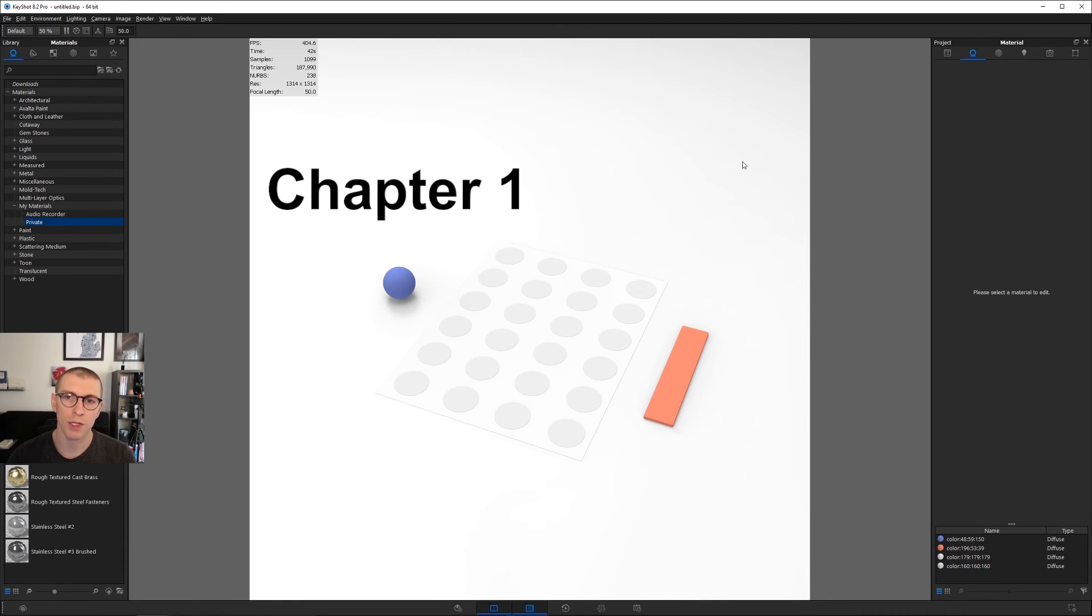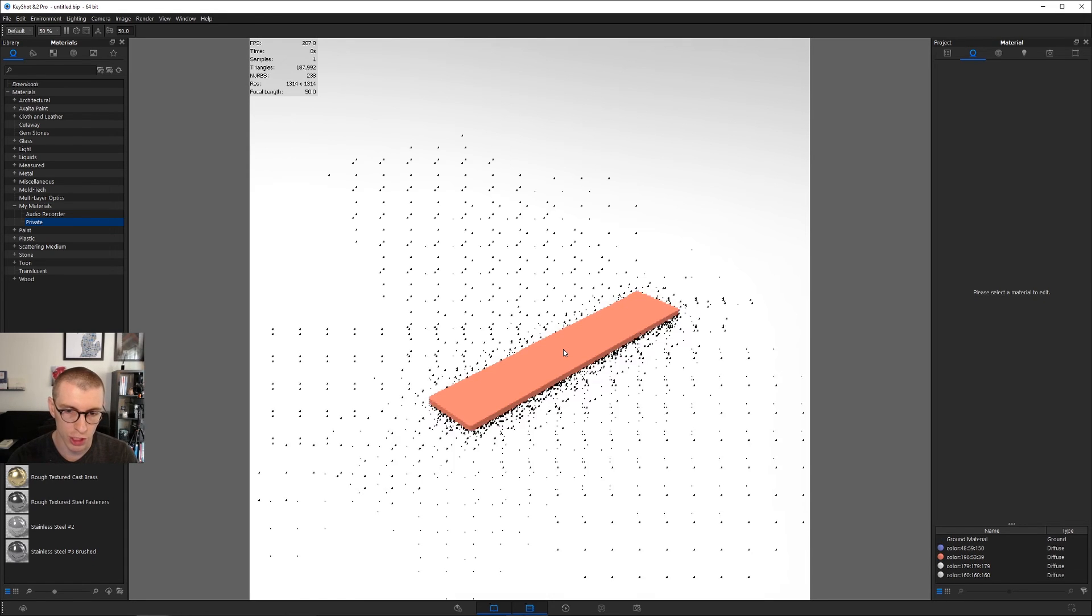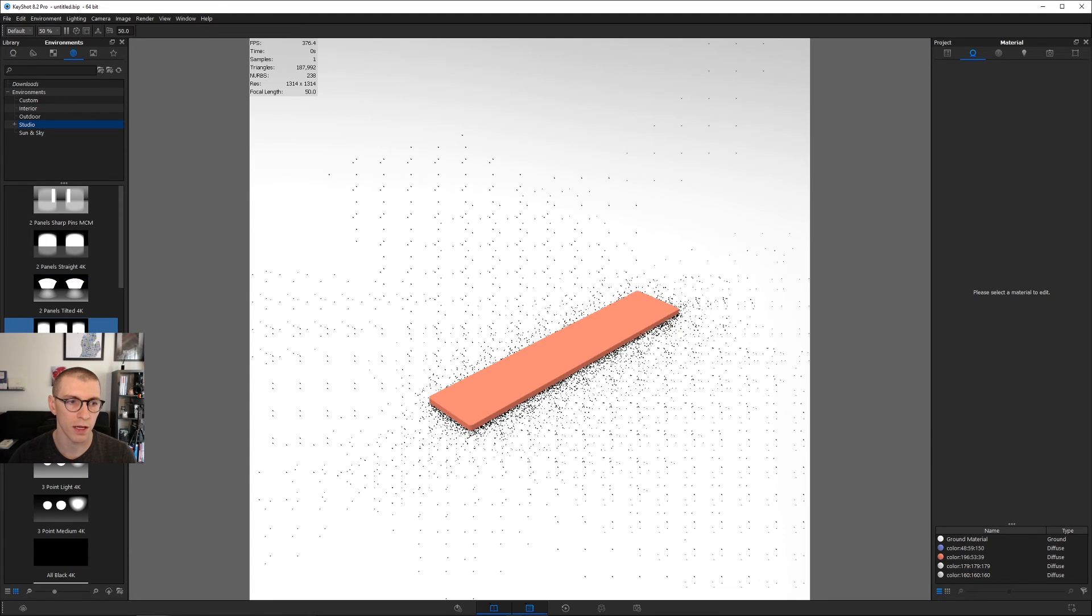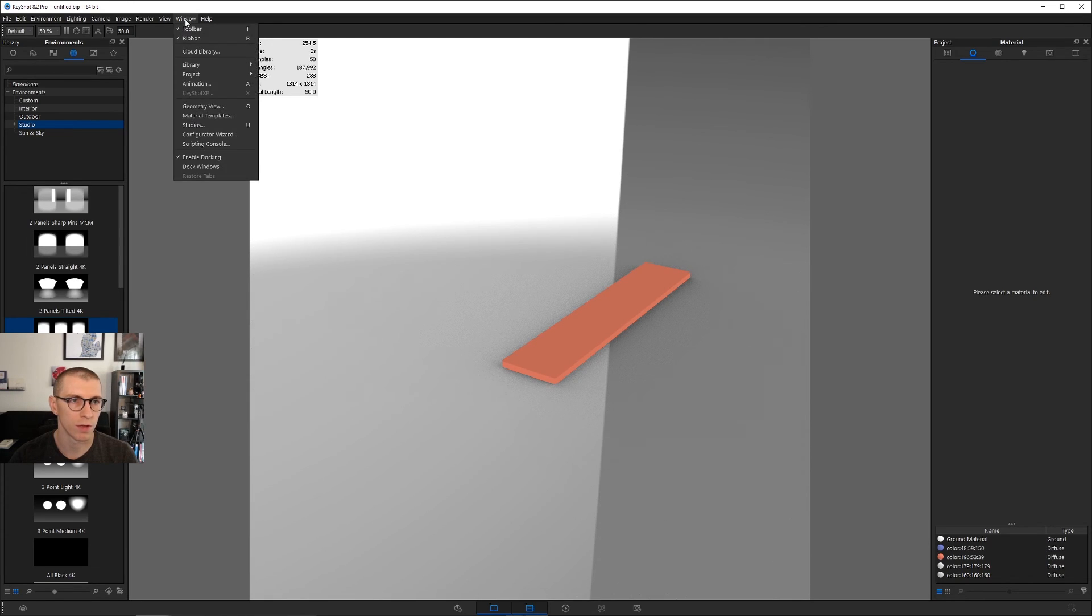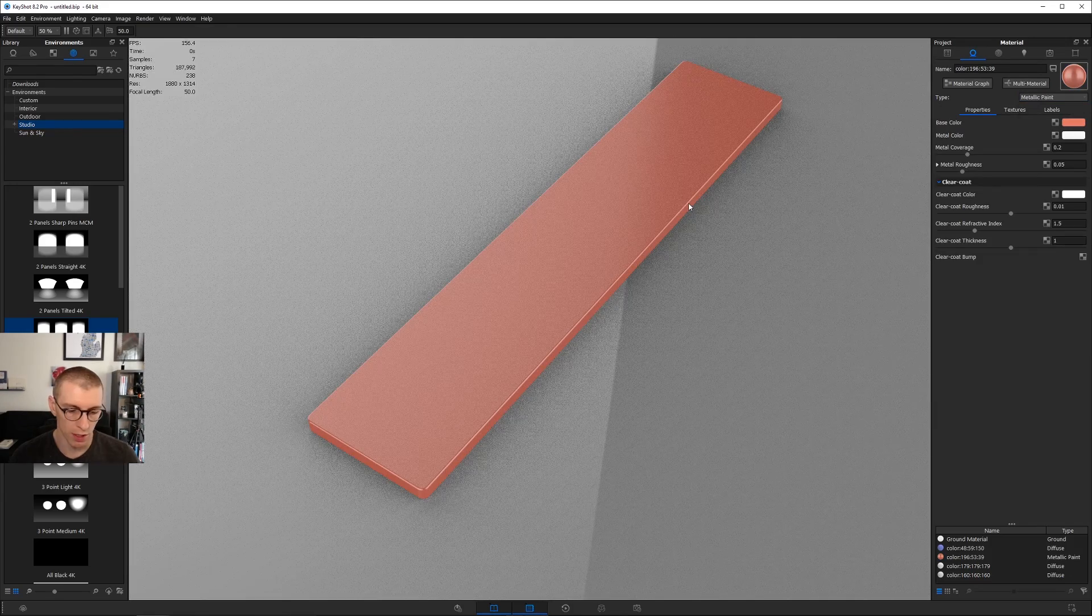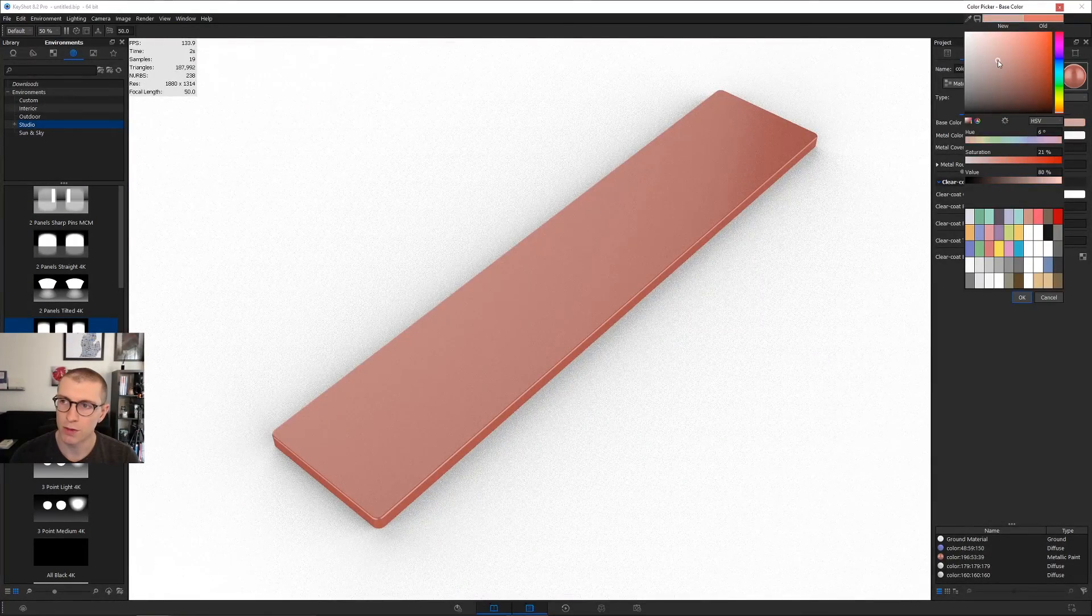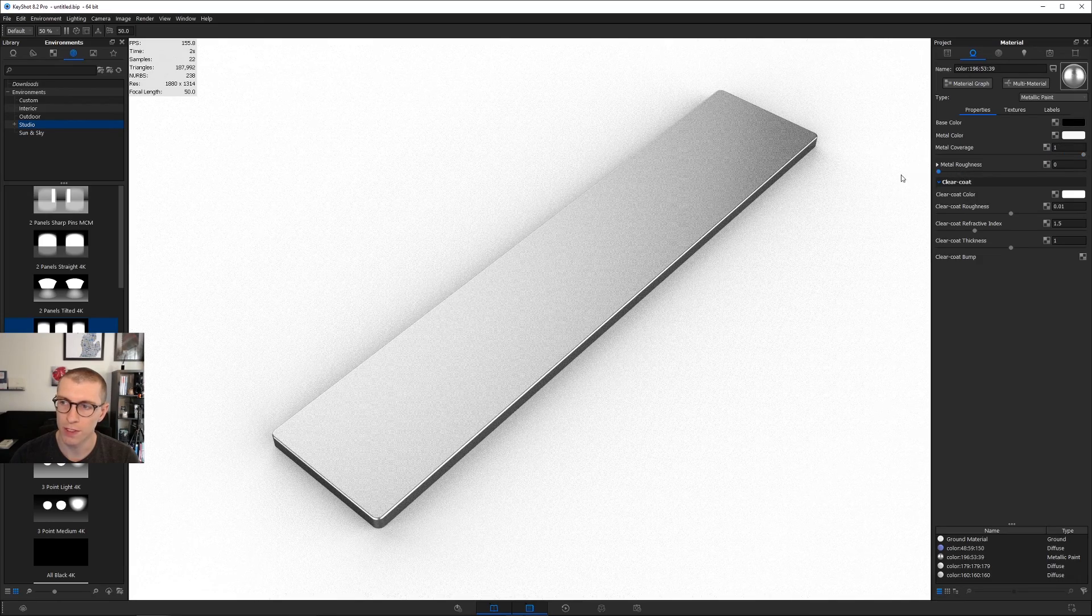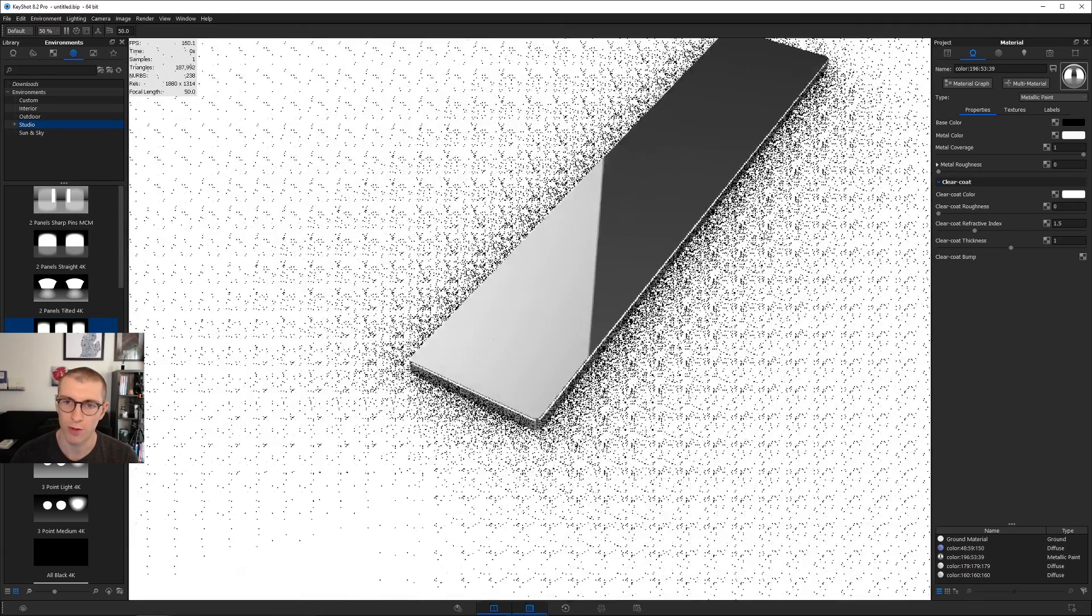Chapter one is metallic paint, the backbone of this material. Hold alt and left click on the red bar, hit Control G to add a ground plane. Let's go to our environment, find three panel straight 4k, and double click. Turn off lock aspect for full screen. Double click your red bar, change its material from diffuse to metallic paint. Hit C for white background, change base color to black, metal to white, metal coverage to one, metal roughness to zero, and clear coat roughness to zero.